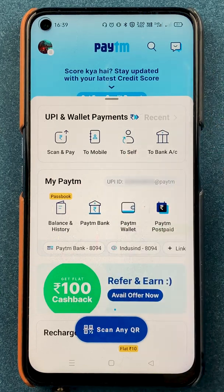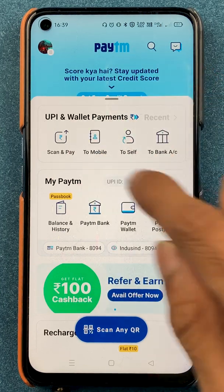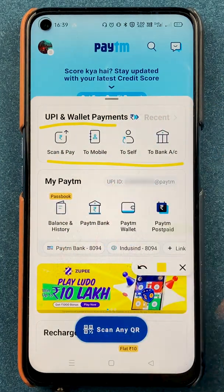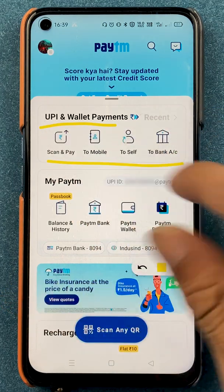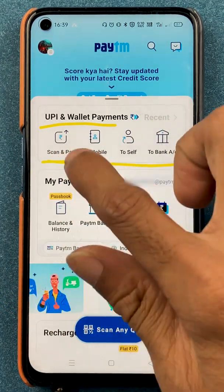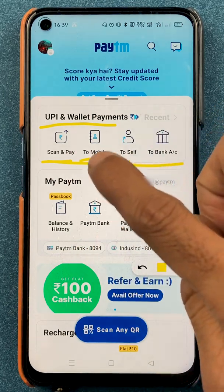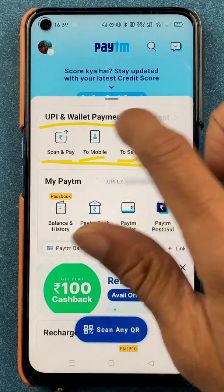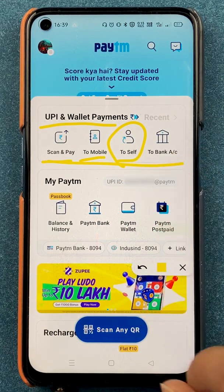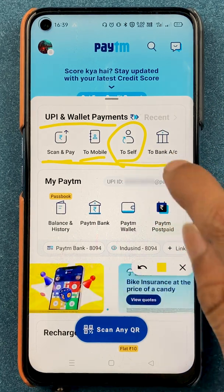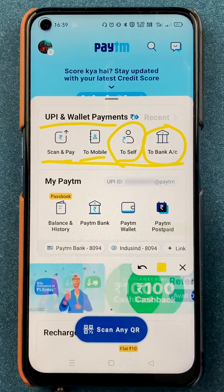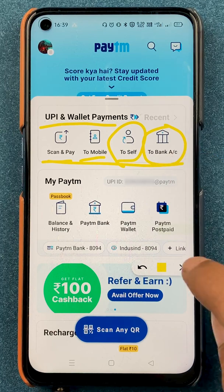In today's video I'm going to explain all the basic features in terms of transaction and what payment methods you get. On the basic interface at the very start, you can see you have an option of UPI and wallet payment. Under that you have scan, payment to mobile, and a to-self option for transferring money from your own account to another account. The last option is to bank account — if you want to transfer money through account number and IFSC code, you can use that.